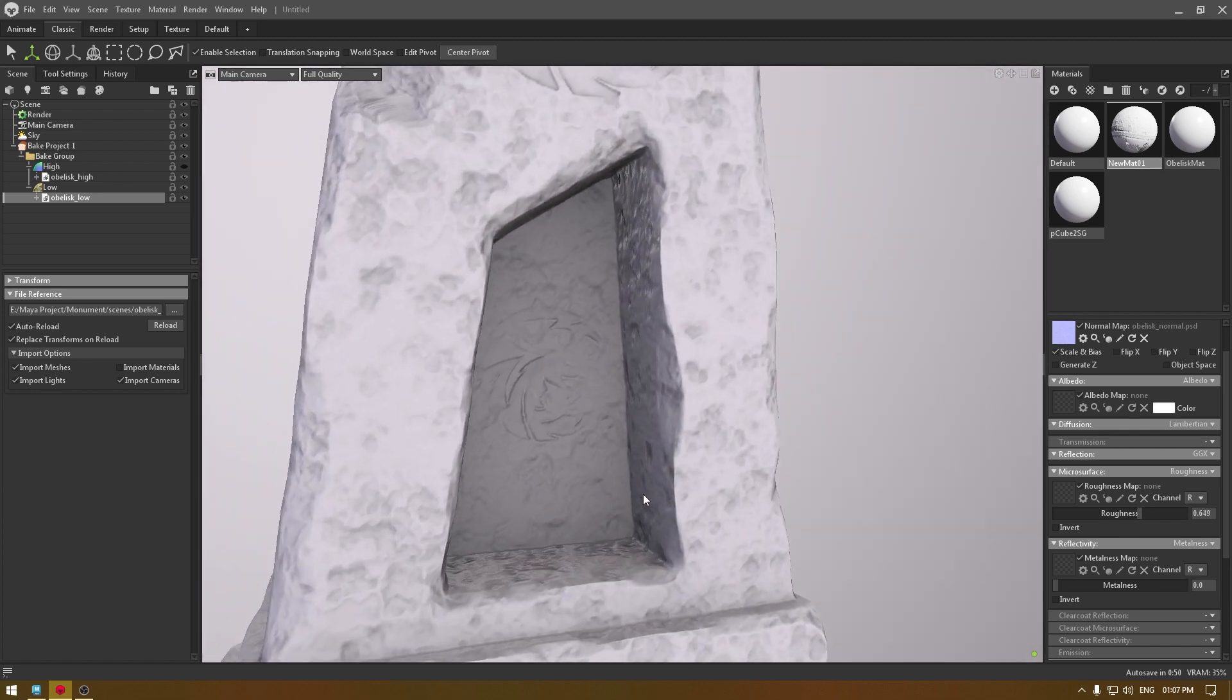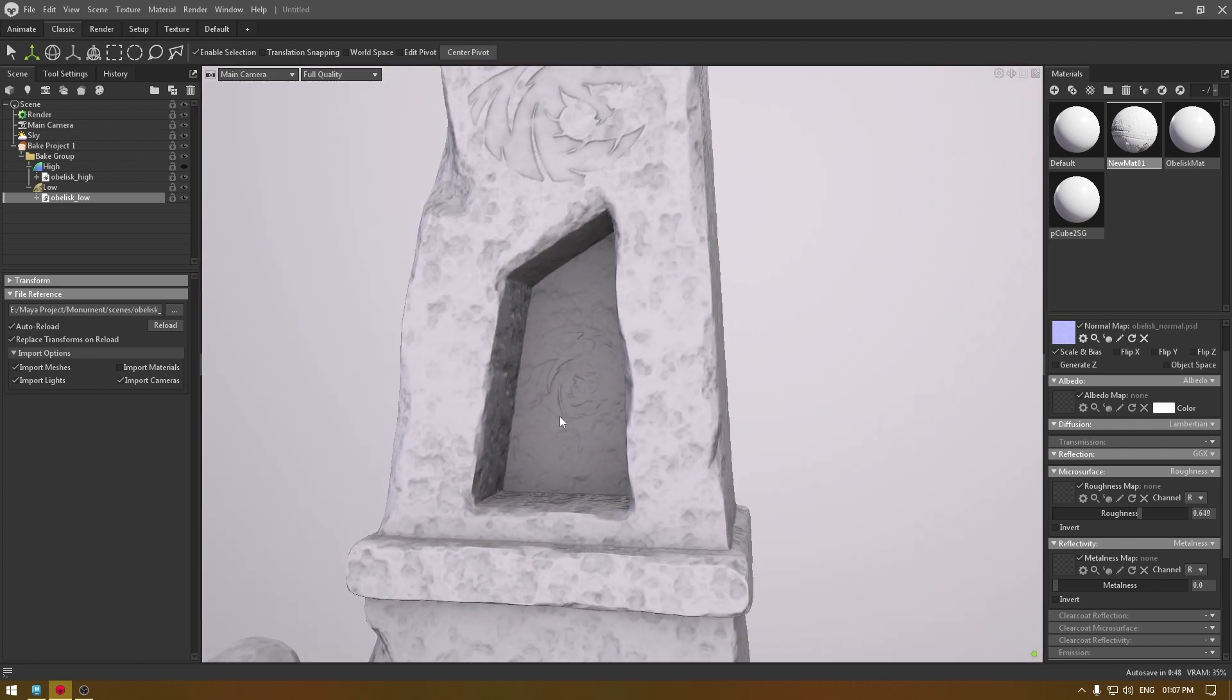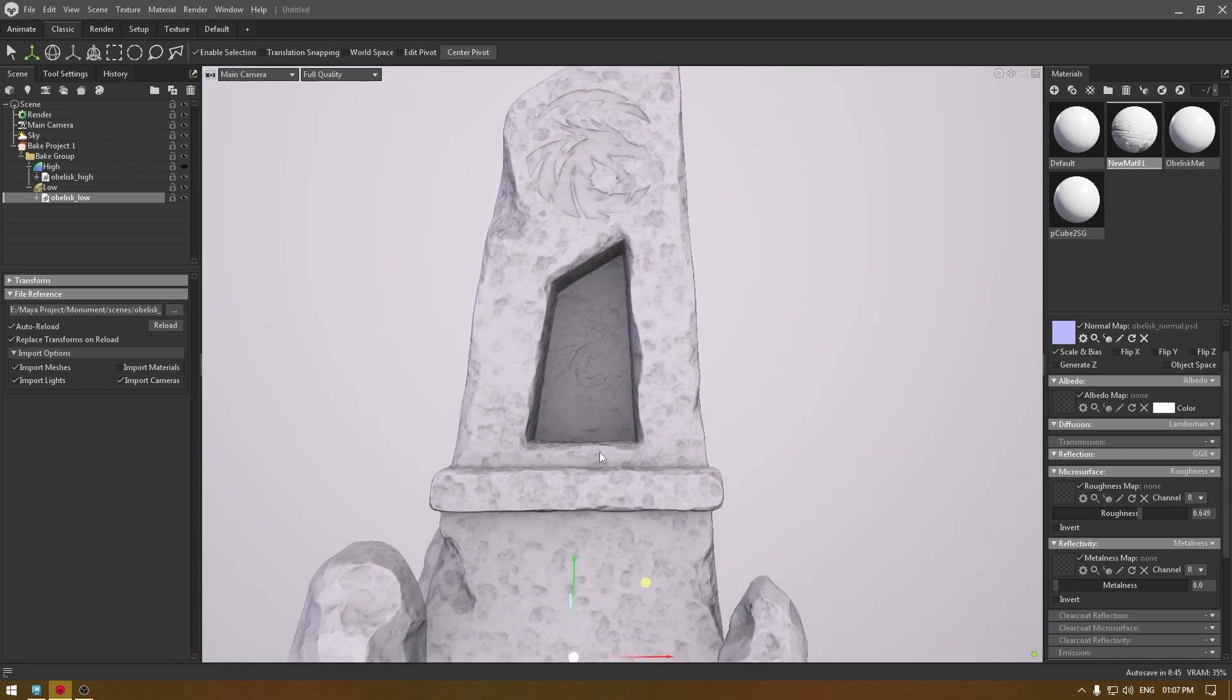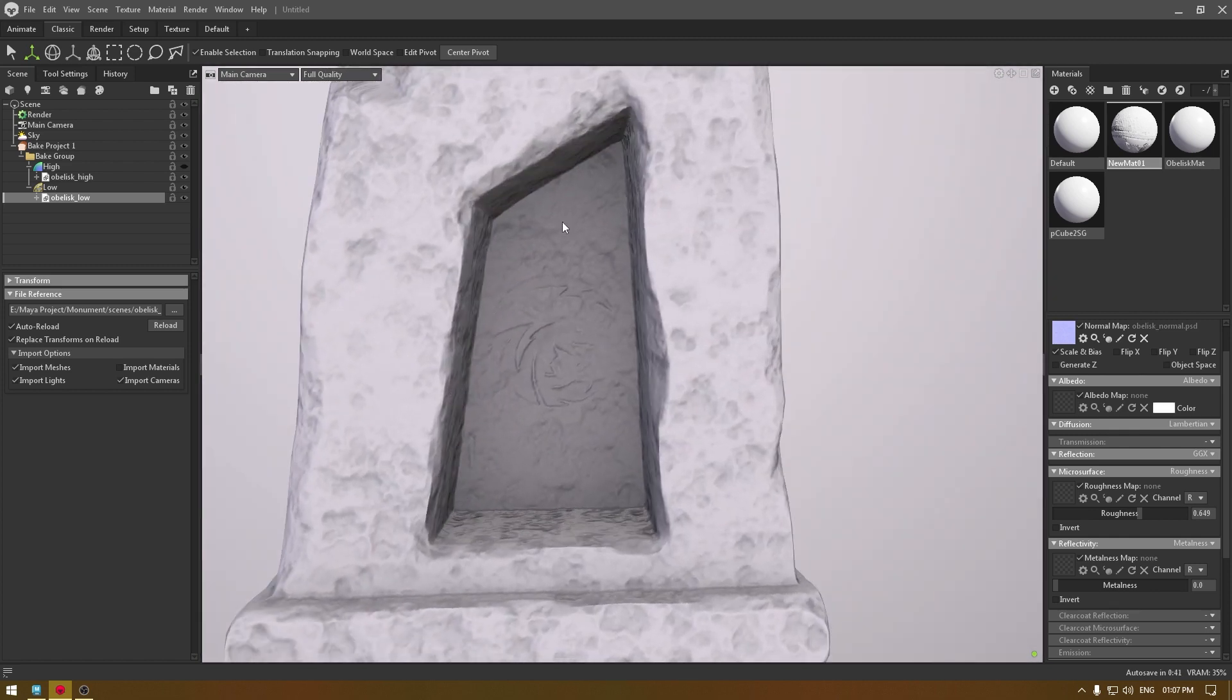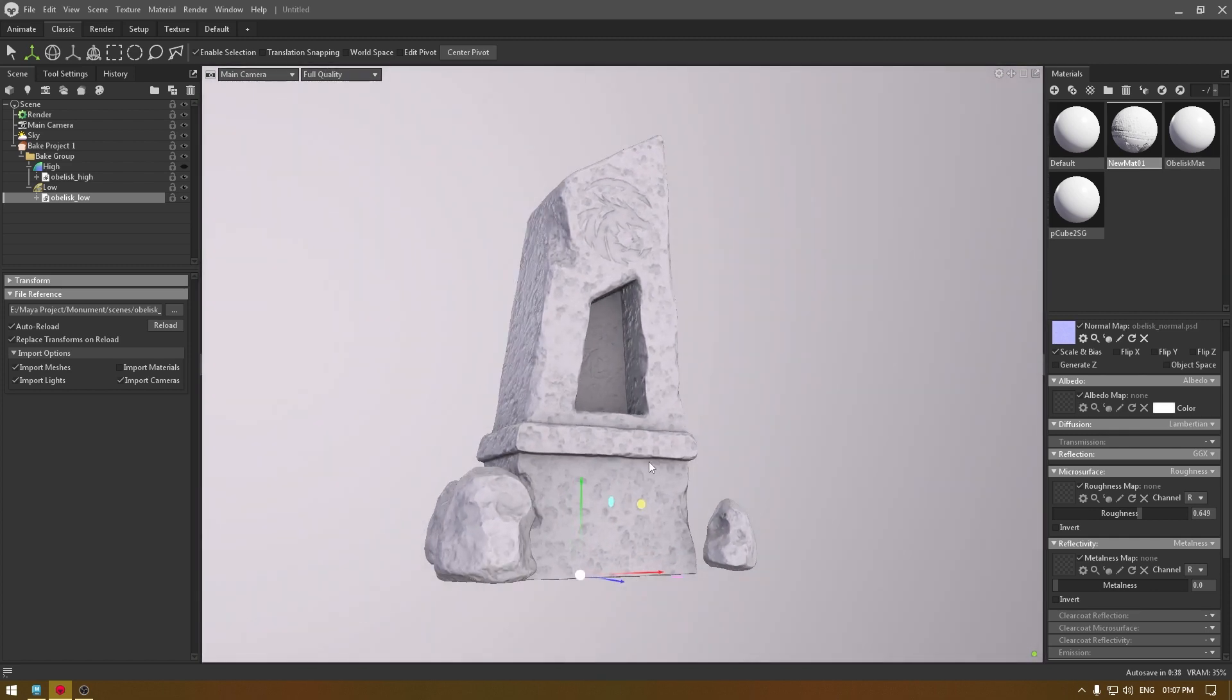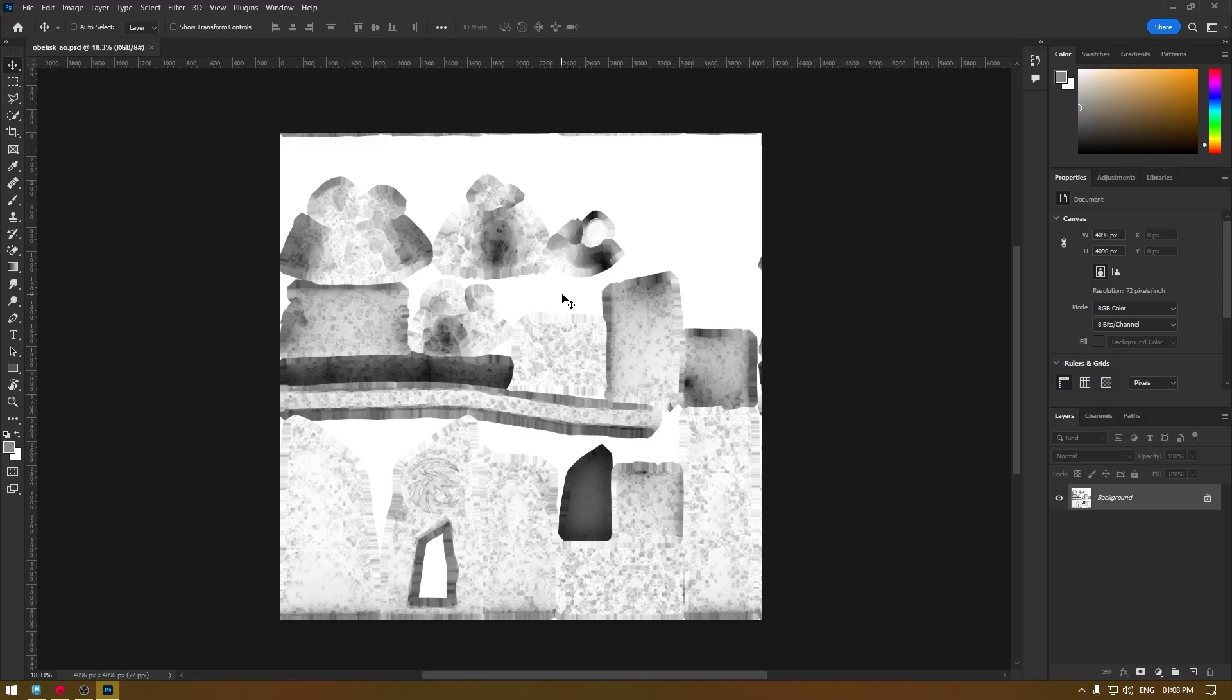Now as you can see that we have some darker areas in our AO. What you need to do is you have to open the AO map in Photoshop and we have to manually paint some of these areas to get rid of these dark patches.